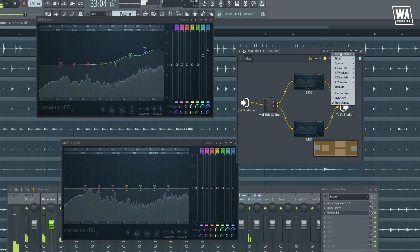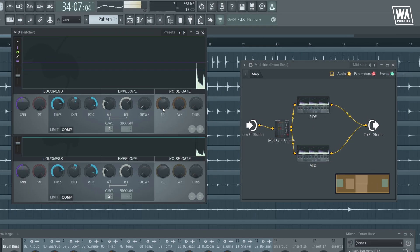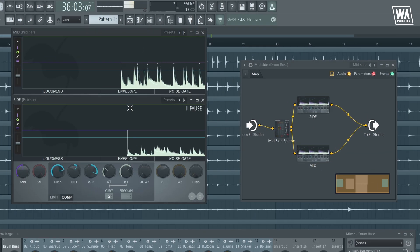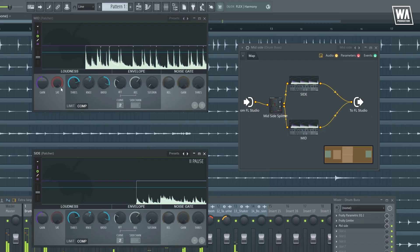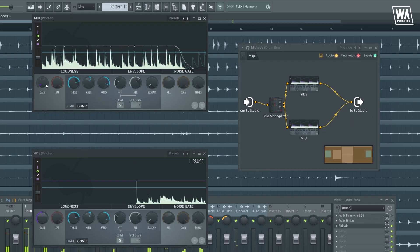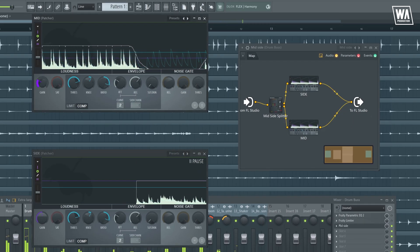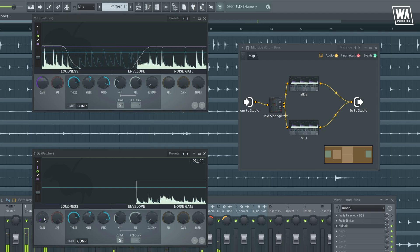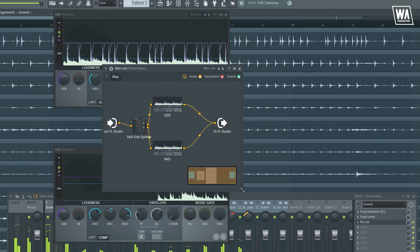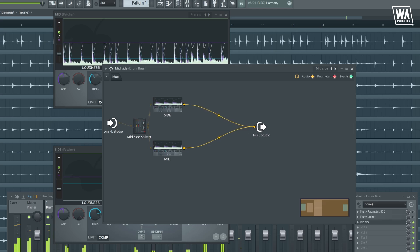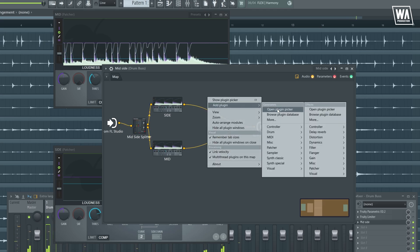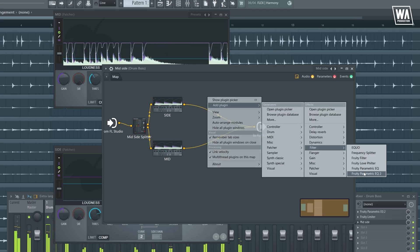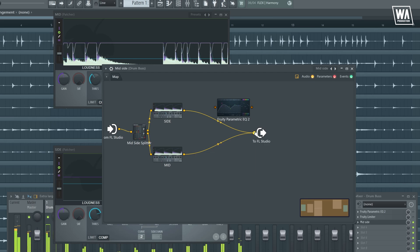The same concept applies when we throw in the mid-side compressor. If I take out the mid, you'll only hear the side. If I take out the side, you'll only hear the mid. You can modify this according to your mix needs. Like an EQ can be added before and after the compressor and so on.